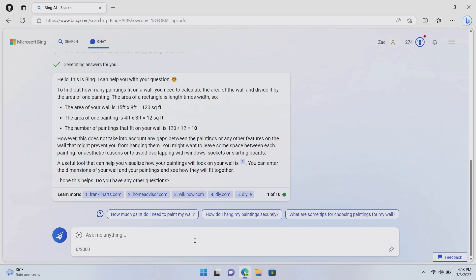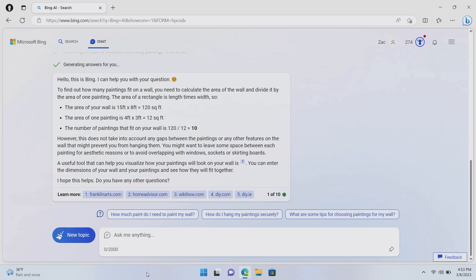However, this does not take into account any gaps between the paintings or any other features on the wall that might prevent you from hanging them. So there you are. The answer is 10. Thank you, Bing. And it even gave me a little walkthrough of how it worked that out. So if you are bad at maths and are trying to get better, you can sort of follow along here and see roughly how it managed to get to that conclusion. Now, I'm not good at math. So this answer could be wrong. And that's very important to remember with Bing AI. It is pulling in information from the Internet, but that doesn't mean the information it's pulling is correct. It isn't a very smart AI in that it doesn't actually know if what it's putting in is correct. It can't fact check stuff.